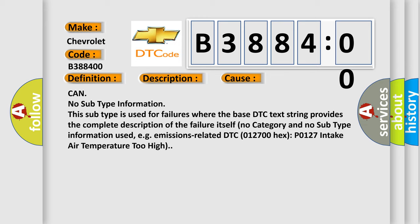CAN, no subtype information. This subtype is used for failures where the base DTC text string provides the complete description of the failure itself. No category and no subtype information used, e.g., emissions-related DTC 012700-Hex-P0127 intake air temperature too high.